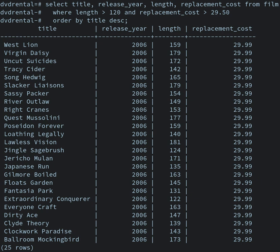Data definition: creation, modification and removal of definitions that define the organization of the data. Update: insertion, modification, and deletion of the actual data. Retrieval: providing information in a form directly usable or for further processing by other applications. The retrieved data may be made available in a form basically the same as it is stored in the database or in a new form obtained by altering or combining existing data from the database. Administration: registering and monitoring users, enforcing data security, monitoring performance, maintaining data integrity, dealing with concurrency control, and recovering information that has been corrupted by some event such as an unexpected system failure. Both a database and its DBMS conform to the principles of a particular database model.